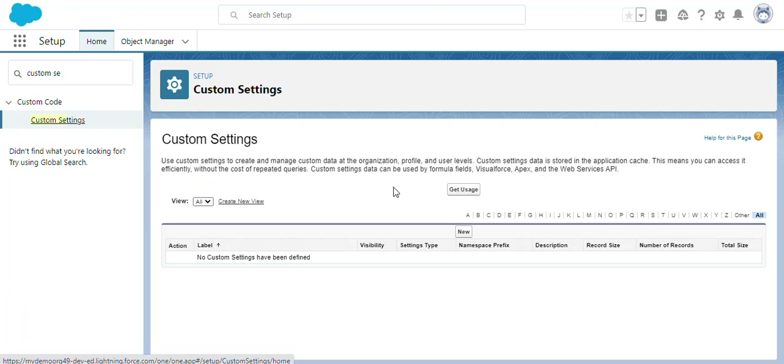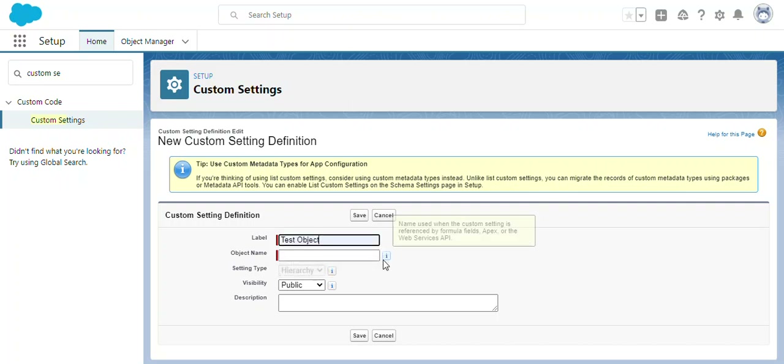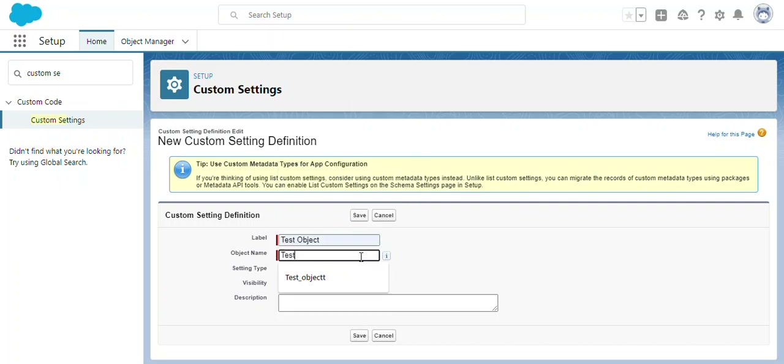What we need to do first is create a custom settings object. For that we need to click the New button and fill in the label as well as the API name.